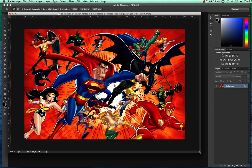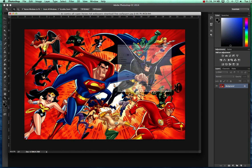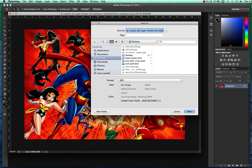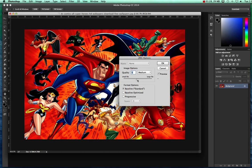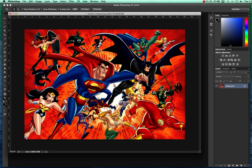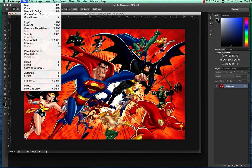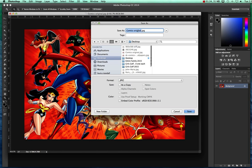What you want to do is save two copies of your image. First, go to File and Save As — I'm going to call this one 'comics original' on my desktop, save it as a JPEG at highest resolution. Then go to File Save As again and call this next one 'comics changed' and save that.